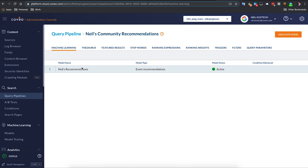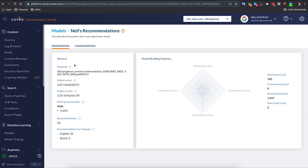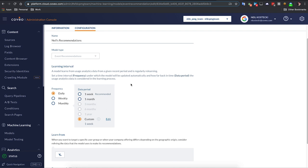And if you open this up and we go into the machine learning section, you can see I've got my model listed here that's driving these recommendations. I'm going to flip over into the model section and just quickly show you what this model looks like. So you can see we've got a count of the number of events that are being analyzed by it. We can see some of the information about the model and we can go into the configuration to also see how much data we're actually consuming and using to determine those recommendations.